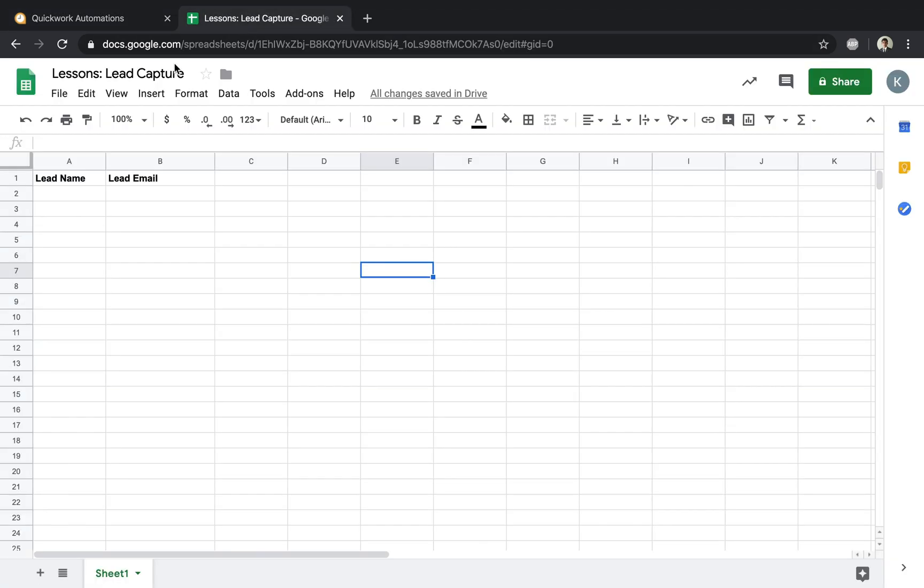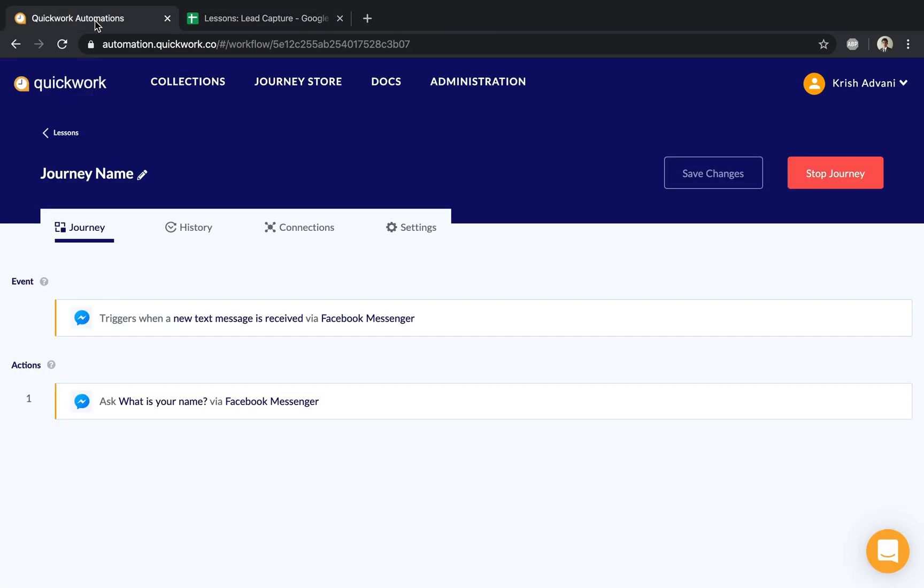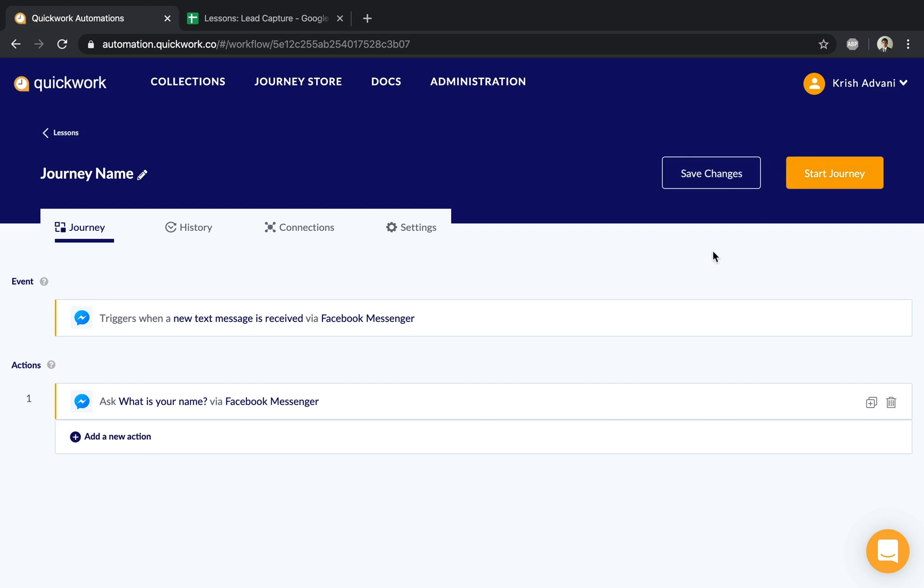We'll go back to the automation journey builder and hit the stop journey button. This allows us to make modifications to our existing journey and stops receiving any new events from Facebook while in the stopped state.